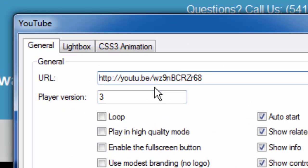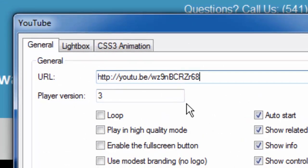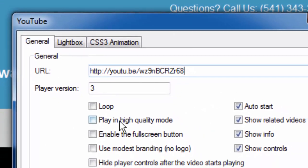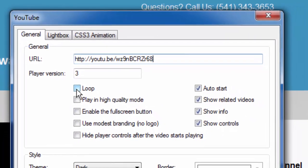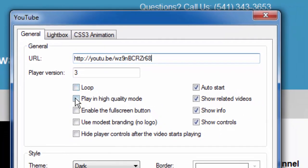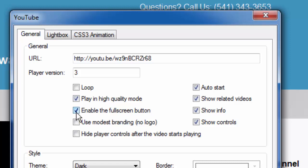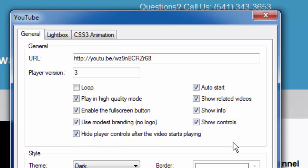I'm going to paste that in here, so I'm telling 90 Second Website Builder to play this video. Now, before I say okay, I'm going to choose a couple of things here. I don't want it to loop, so I won't click that. I do want it to play in high quality mode. I do want to enable full screen button in case the user wants to make the video bigger. They can do that. I'm also going to use modest branding so that the logo doesn't show. I'm also going to hide the player controls after the video starts playing. I think the video looks better when those go away.